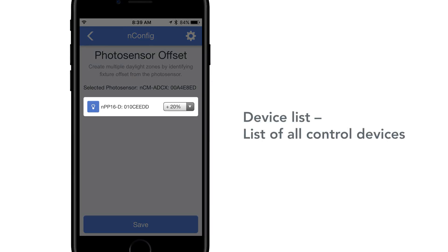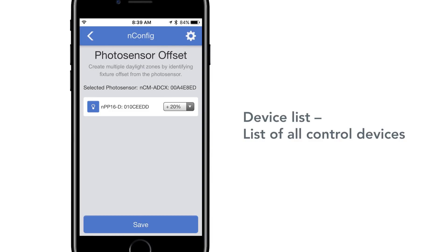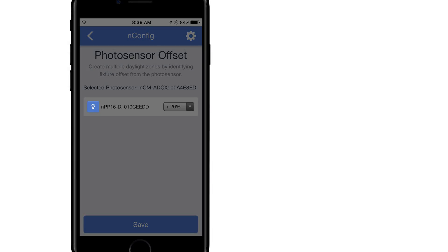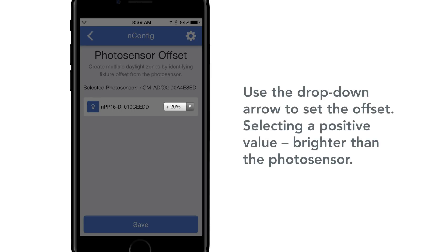Device List. This will be a list of all controlled devices, such as power, pack, and light enabled fixtures within the same zone as the selected photo sensor. There is an identified light bulb icon for each device. The drop down arrow to the right of each device sets the offset from the photo sensor.